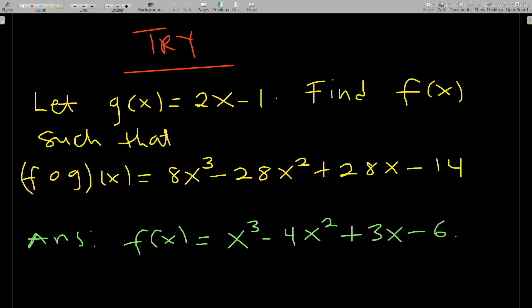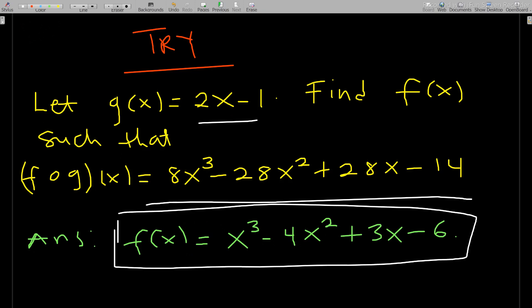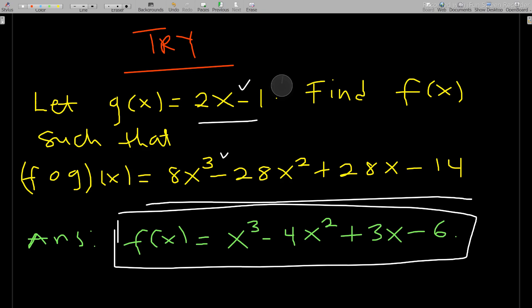Let's go ahead and take a trial question. Given g(x) = 2x - 1, and f(g(x)) is given, find f(x). The solution is f(x) as shown. Go through it the same way. The degree of g(x) is linear and the product is cubic, so f(x) should be the general form of the cubic: ax³ + bx² + cx + d. Go ahead and solve it. Thank you, and don't forget to subscribe to my channel. See you next time.